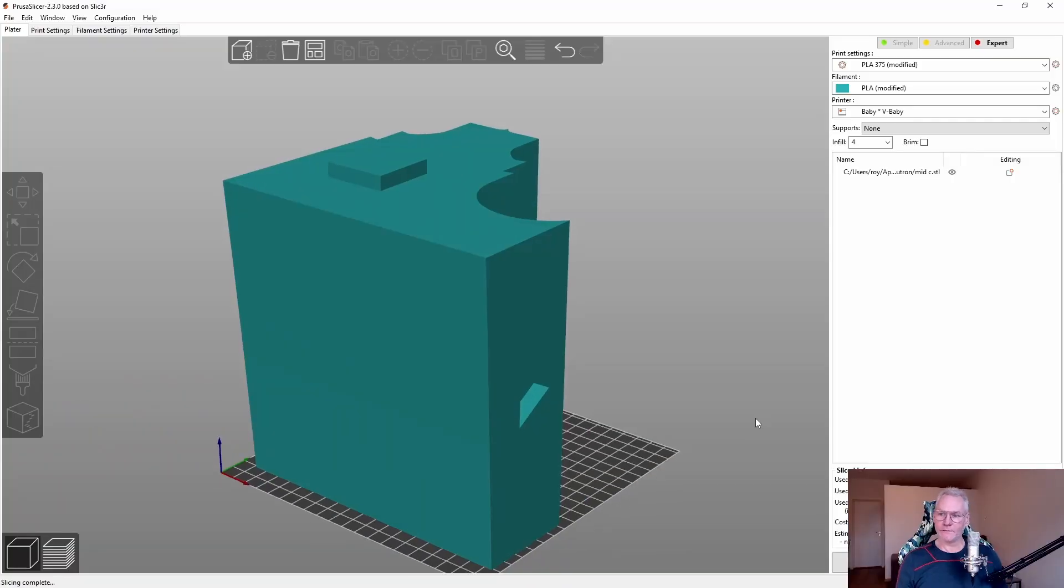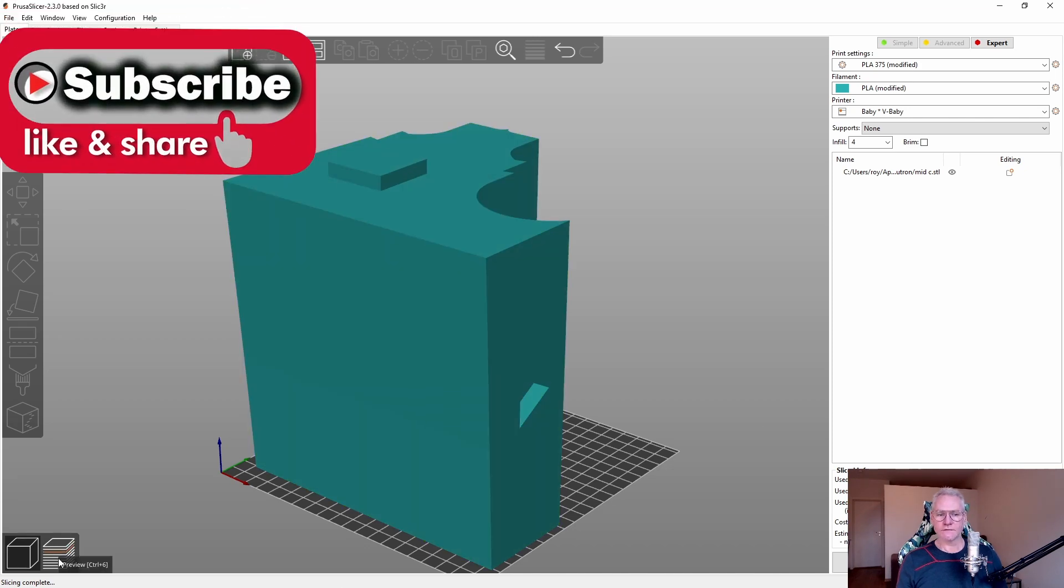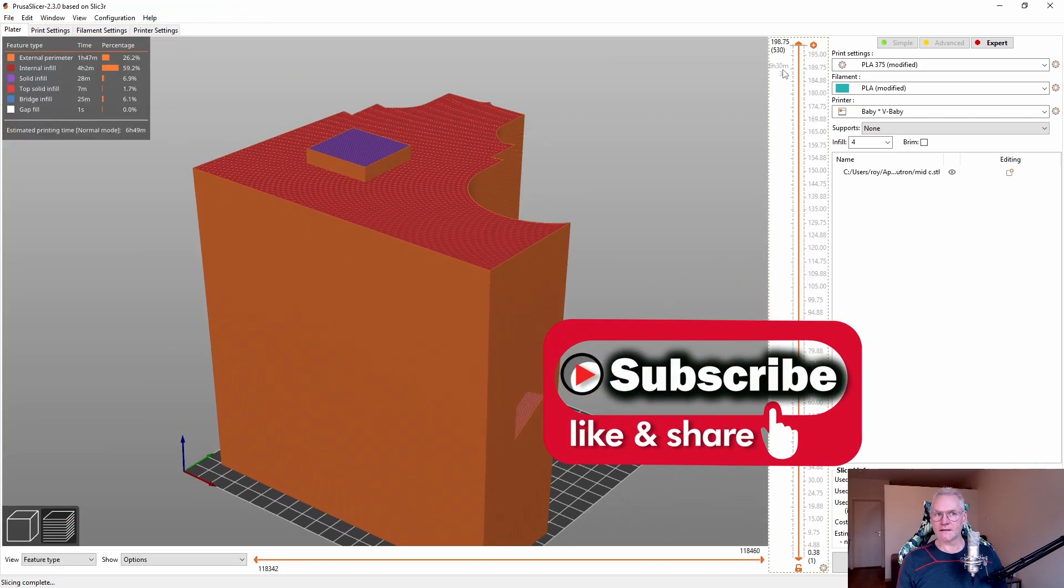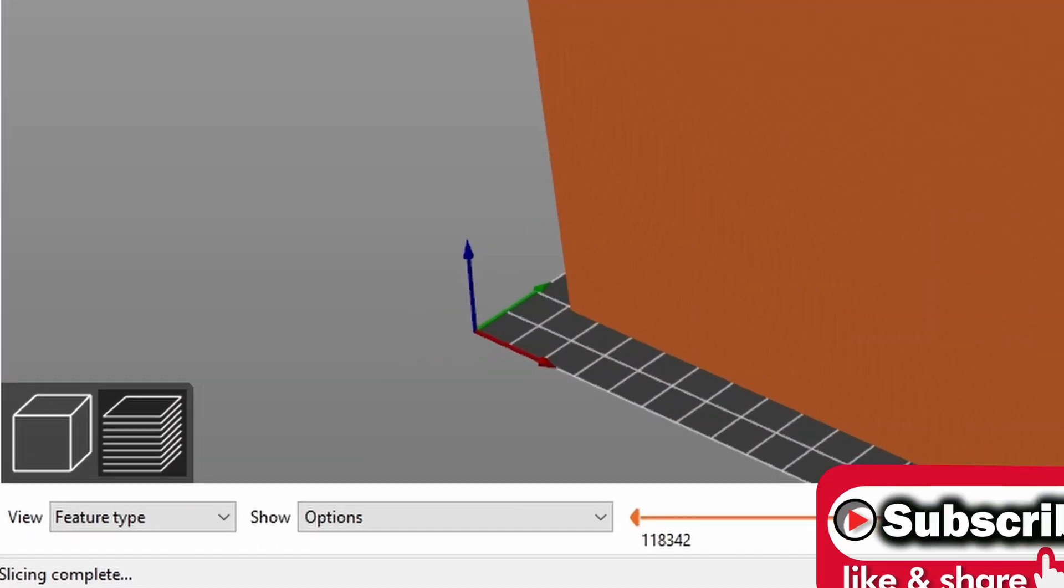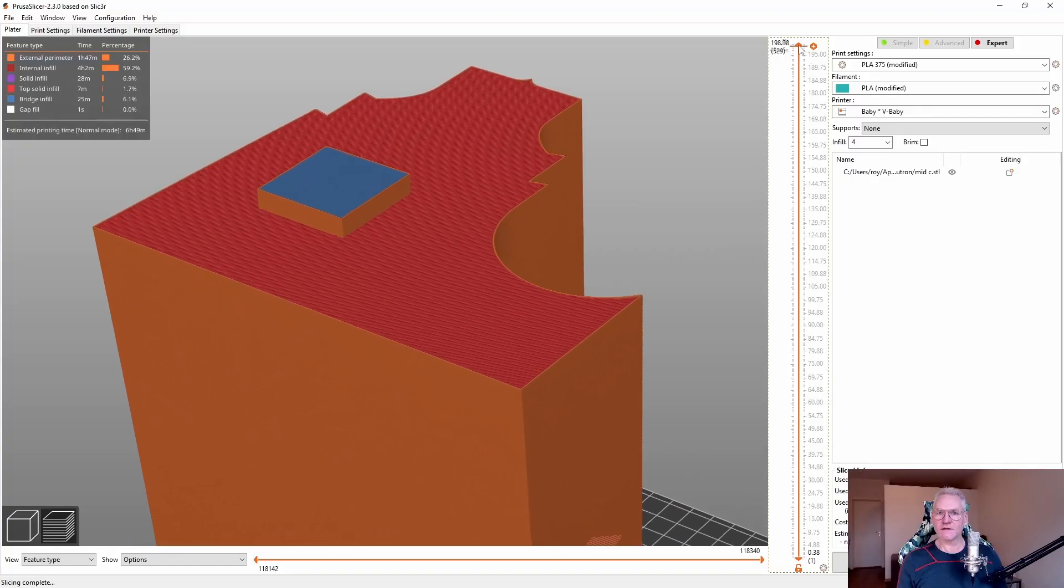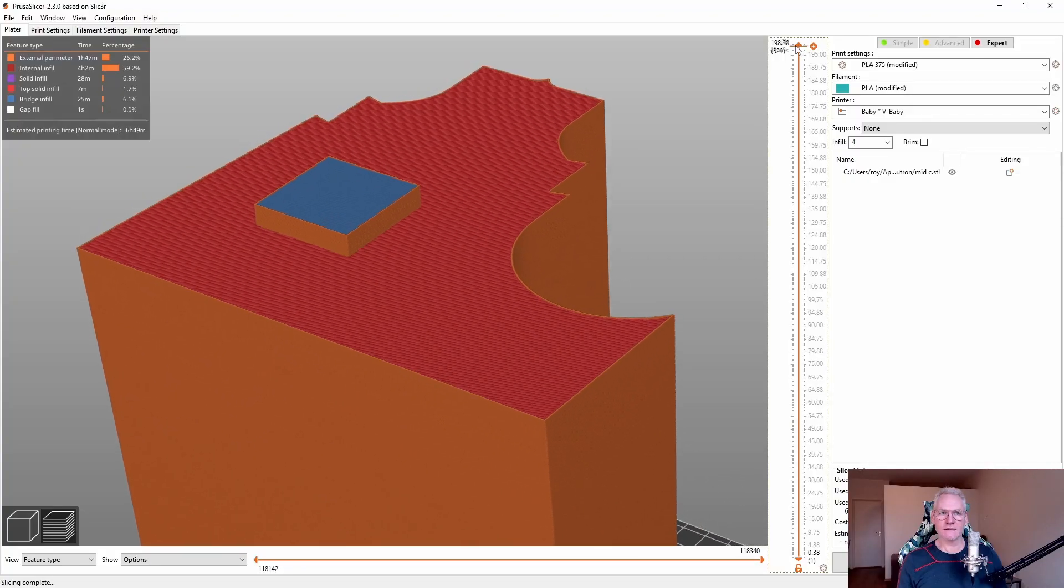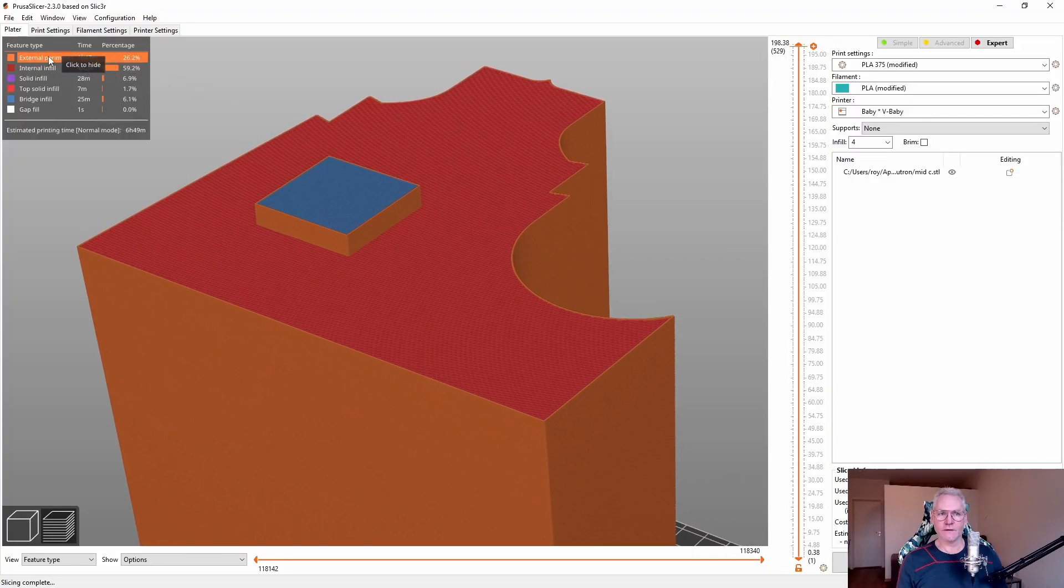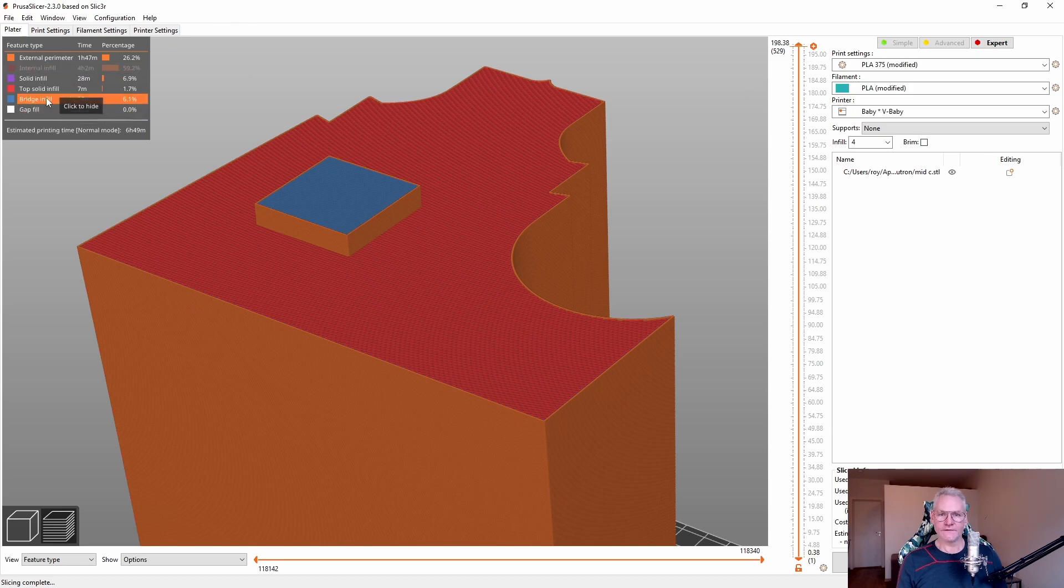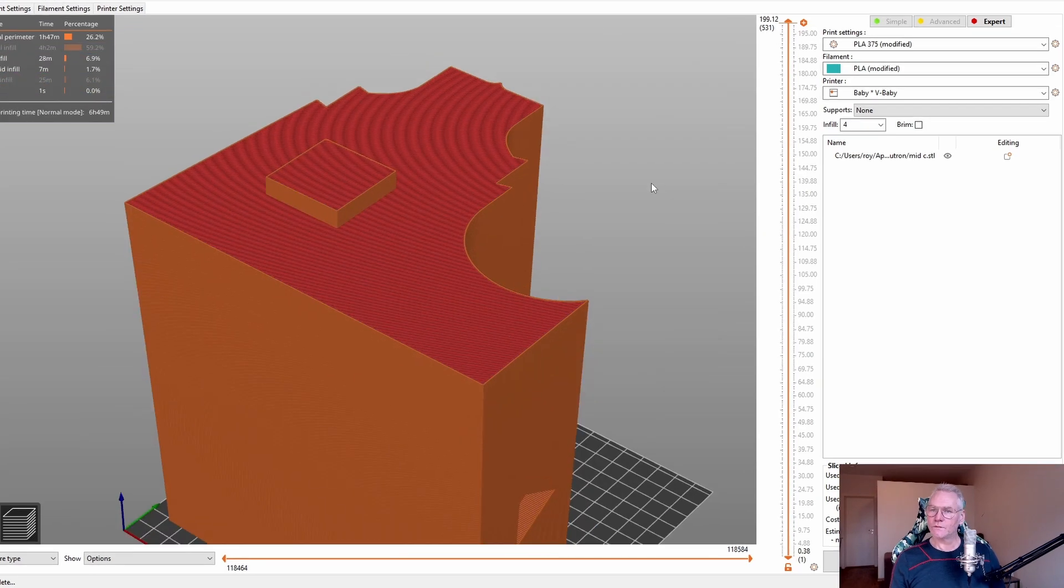So here we have a big print and typically when you slice it, go to the preview, it looks like this with features. Basically each color is a feature. External perimeter is orange, internal infill is red, bridge infill is blue.